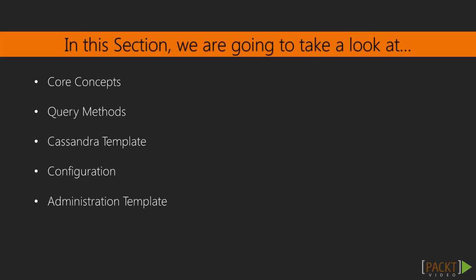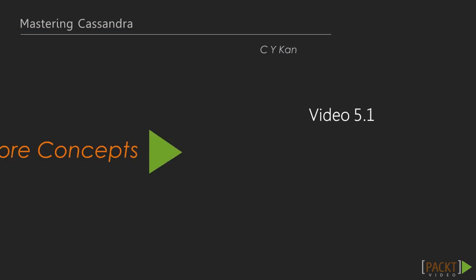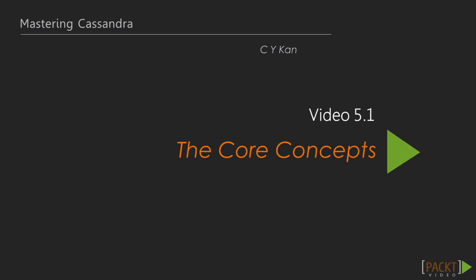We'll then leverage dependency injection to configure the program to connect to a Cassandra database. Lastly, we'll demonstrate how to use the administration template, which is seldom mentioned elsewhere. First, let's have a peek at the core concepts.